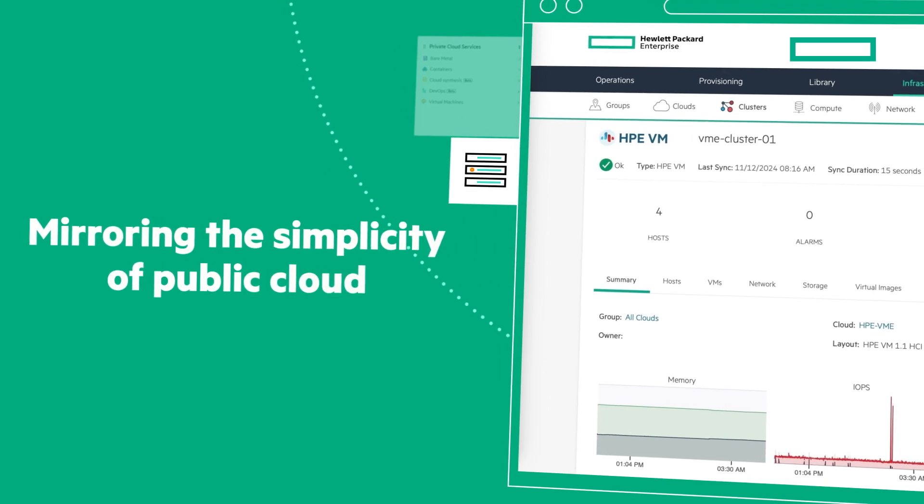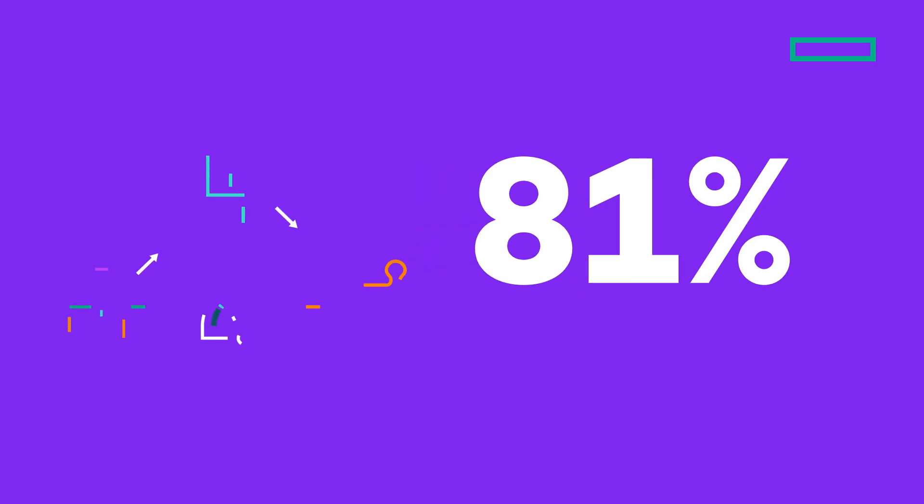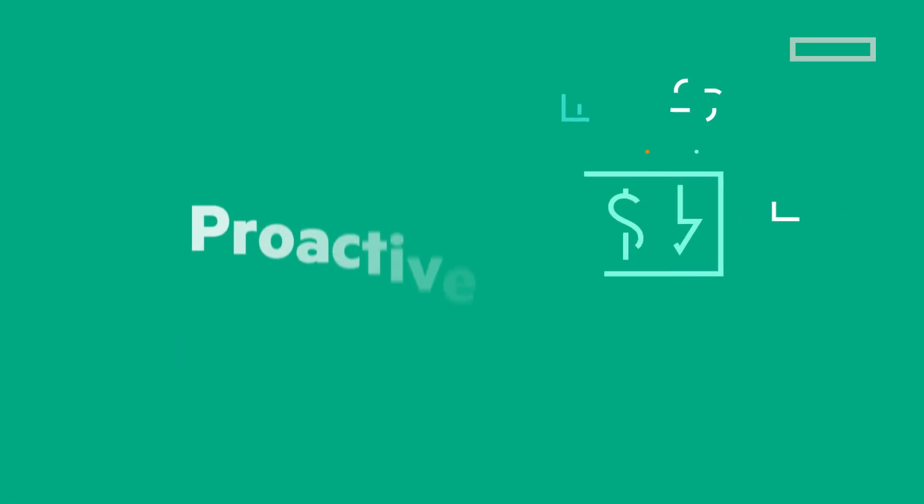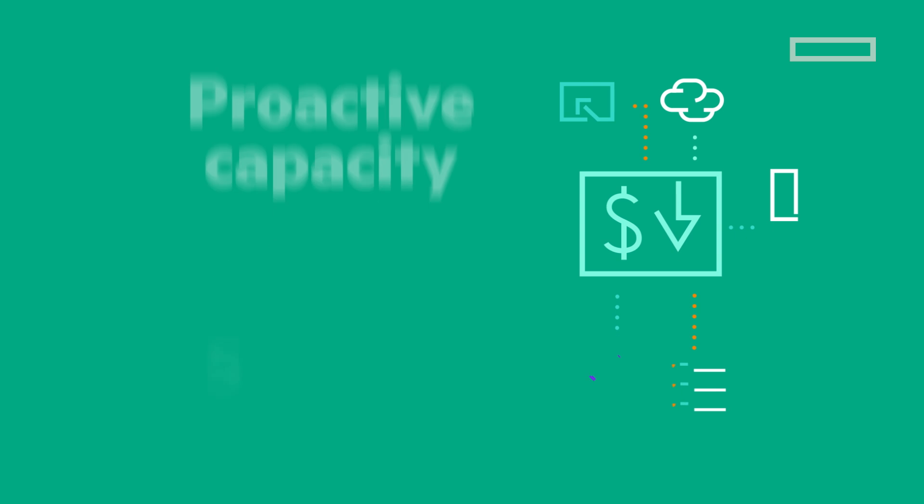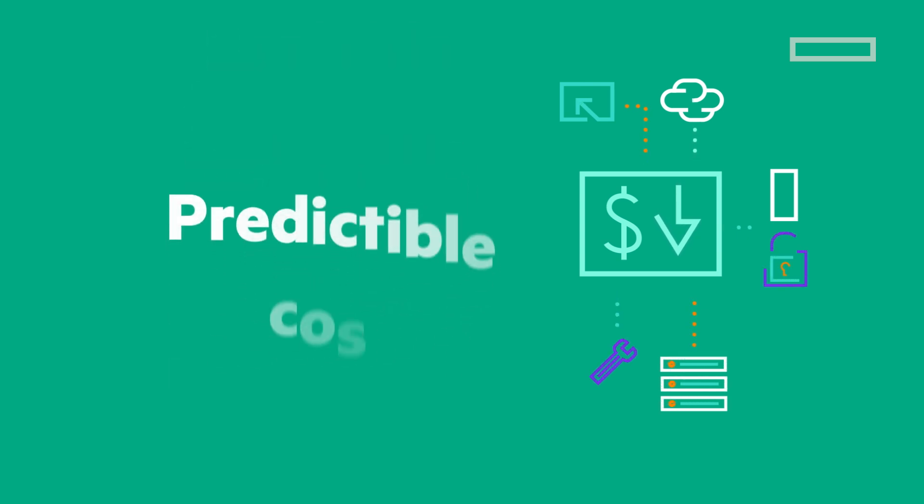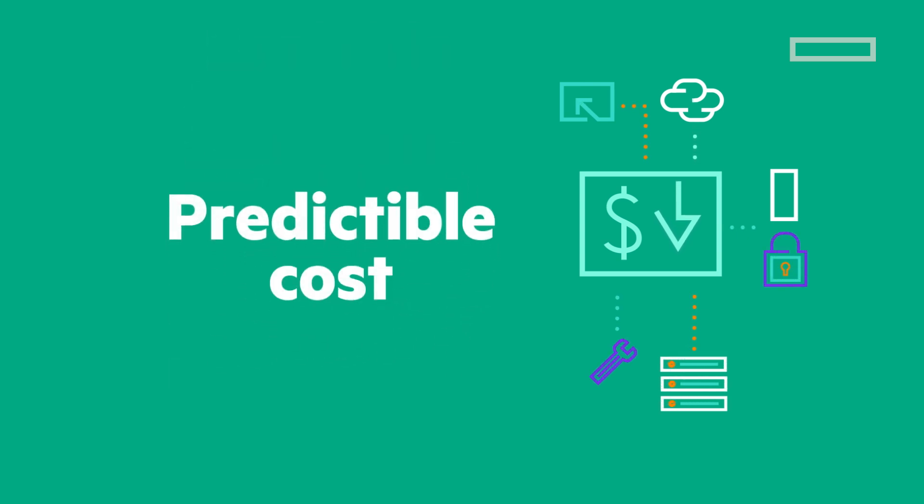Organizations can launch digital projects twice as fast with proactive capacity, scalable flexibility, and predictable costs.